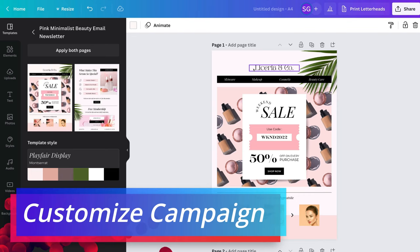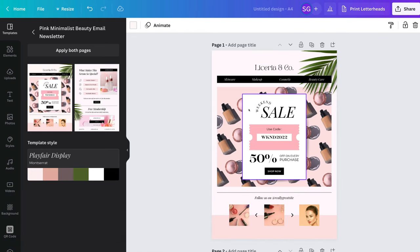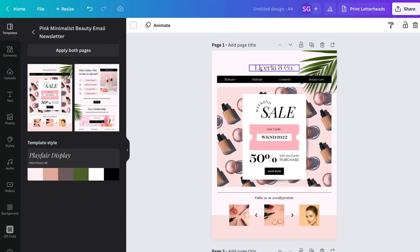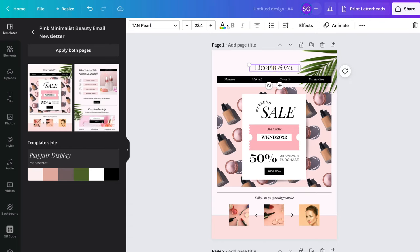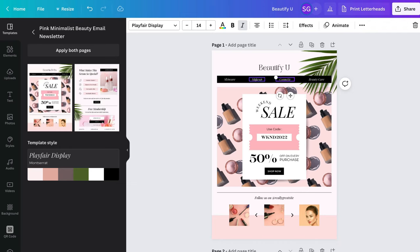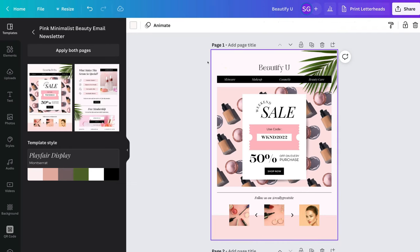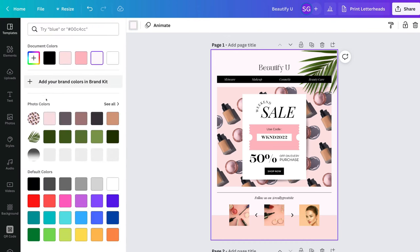To customize our email campaign, simply click on each of the different elements — they're highlighted every time you hover over them. Clicking an element generates formatting options at the top: you can change the font style, text size, text color, and more. I'm going to change the default name here to my business name. For this tutorial, the business name is going to be 'Beautify You.' You can also change the background color by navigating up to color in the top left-hand corner and choosing from the colors available.